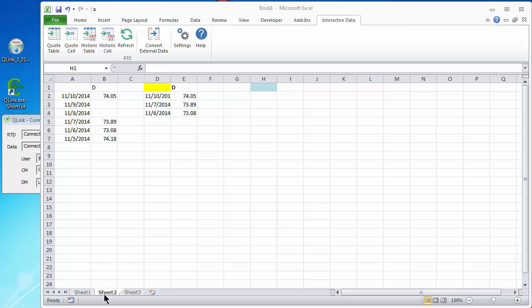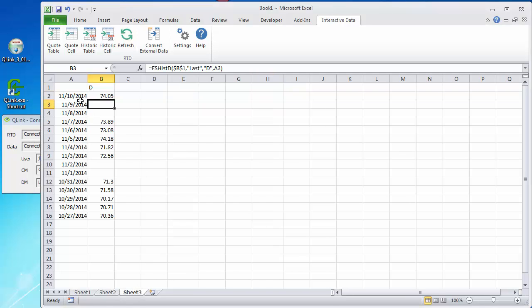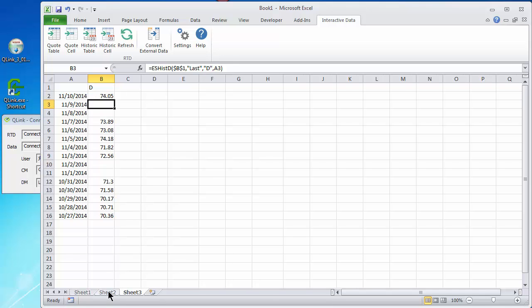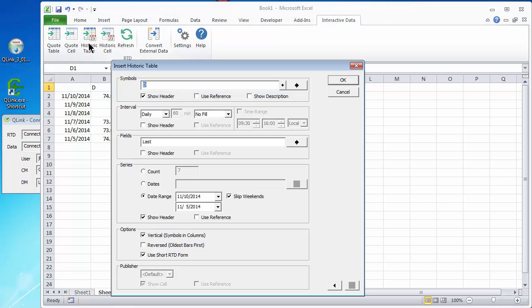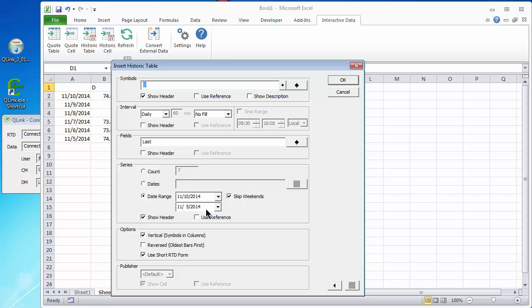So, here on sheet 2, I've created a list of individual historic cells, similar to what I did in the last segment on sheet 3, where we created a list and sorted it backwards and then filled the formula down. And I've done this for a shorter list of dates, from the current date back to November 5th. And you can see the relative references and so forth. And then, starting in this cell, I've built a historic table using the same symbol and a date range. There's several blocks of information here. I've used the daily time frame using just the last and using a date range of 1110 to 115.